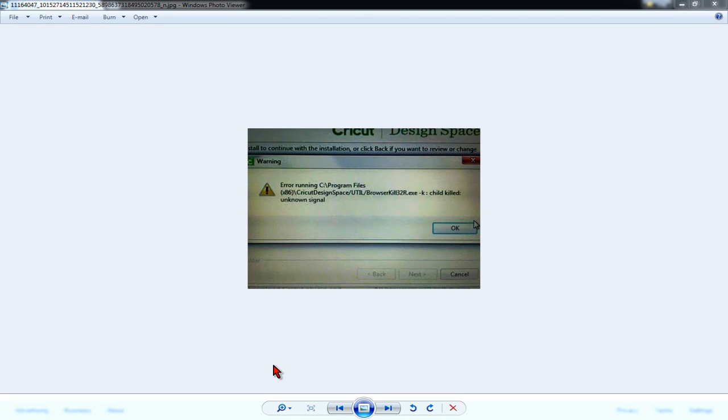A lot of users who are trying to install the Cricut plugin are getting the error that you see on my screen now in Windows 7 and Windows 8. Many people are not having this issue, but there are some that are having this issue for some reason on certain systems.